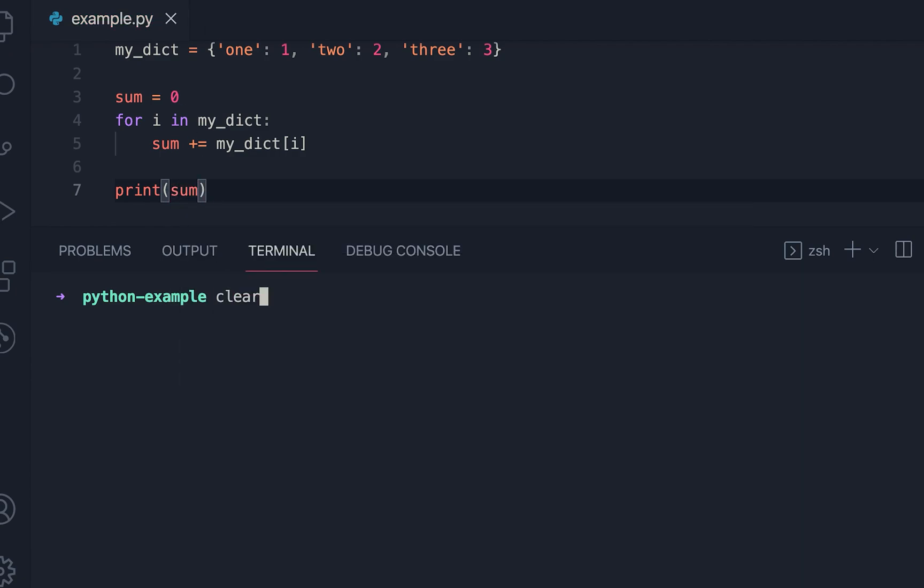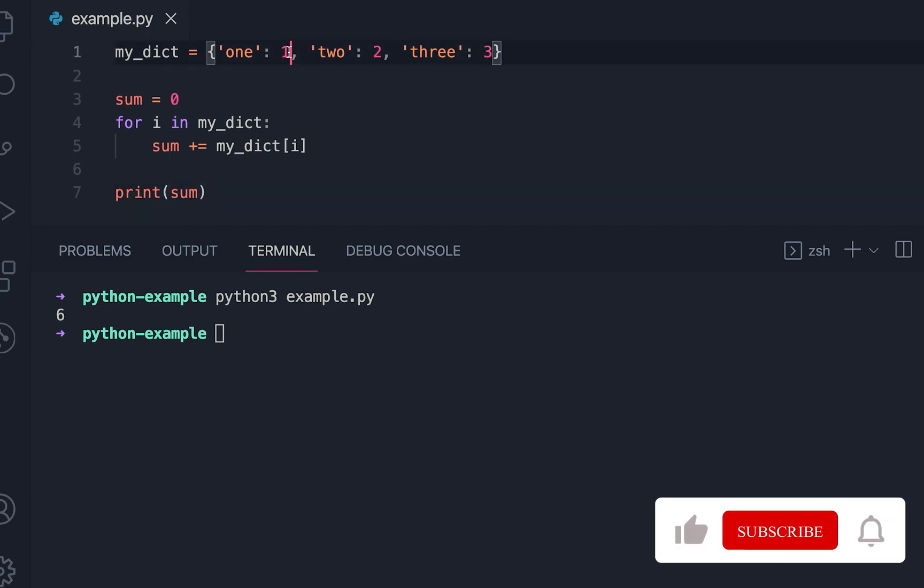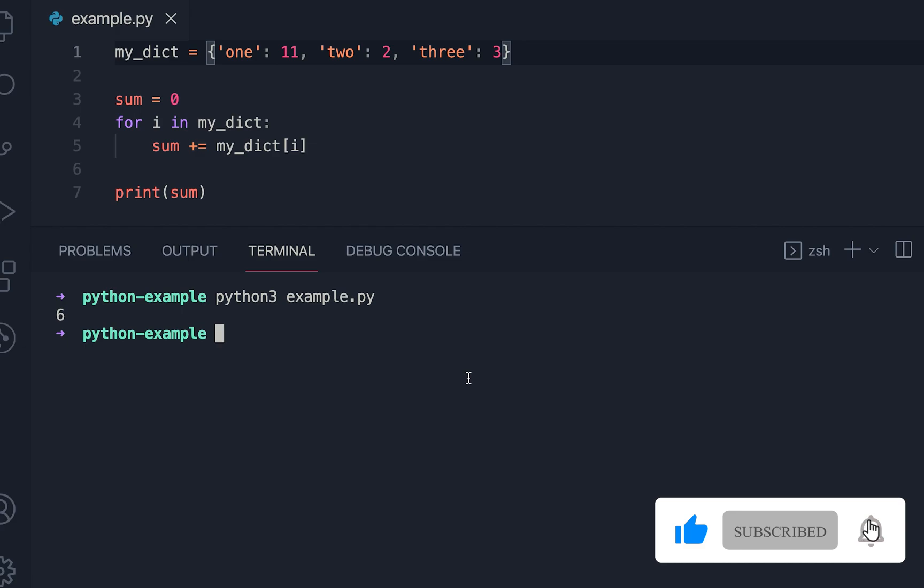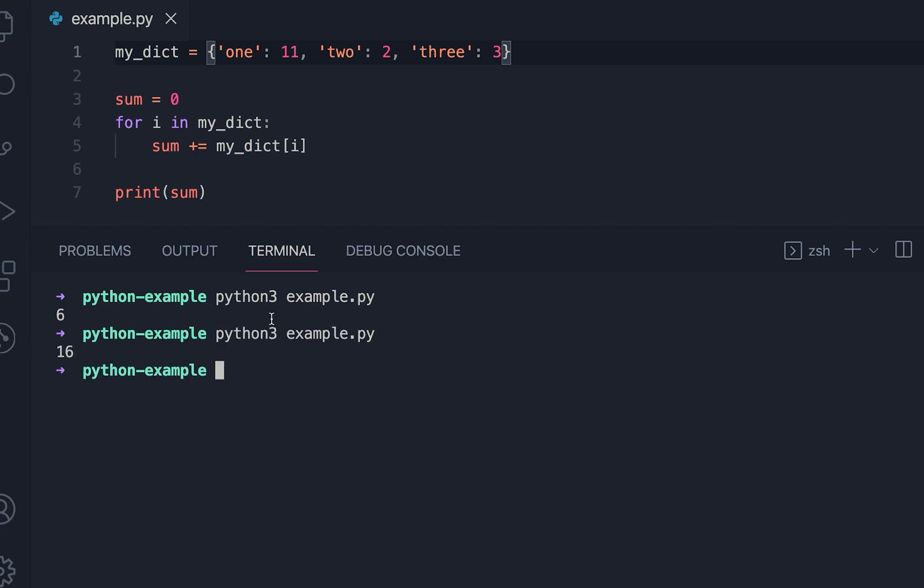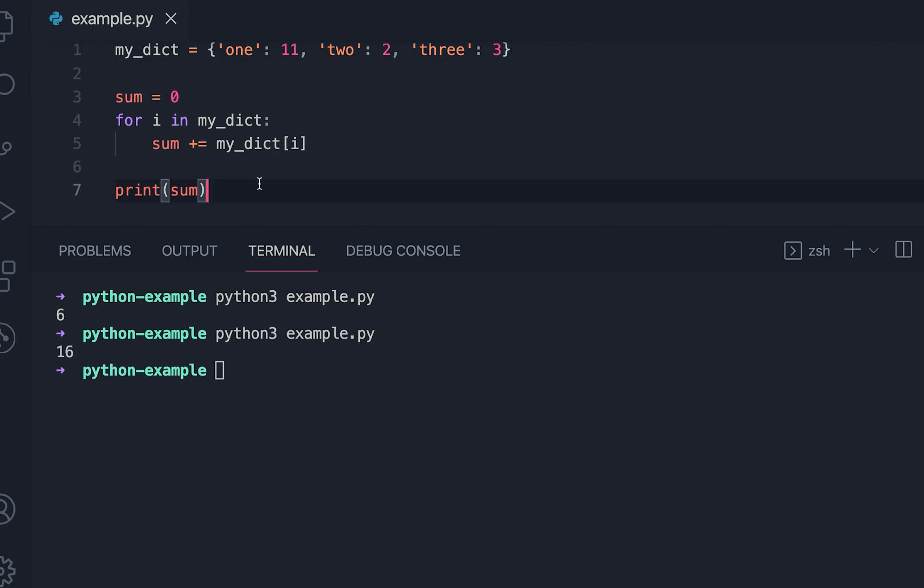Now if I run it, then you can see that it prints 6, that is the total of all these values. If I change it to 11, then you can see it's printing 16. So this is one way.